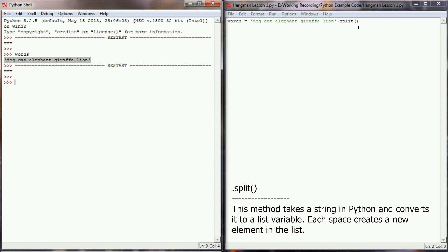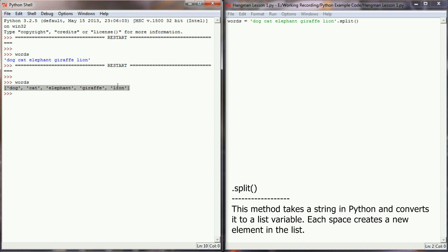If I execute this program now, you can see that words is now a list variable and it has five individual elements, five string elements, each one representing an animal.